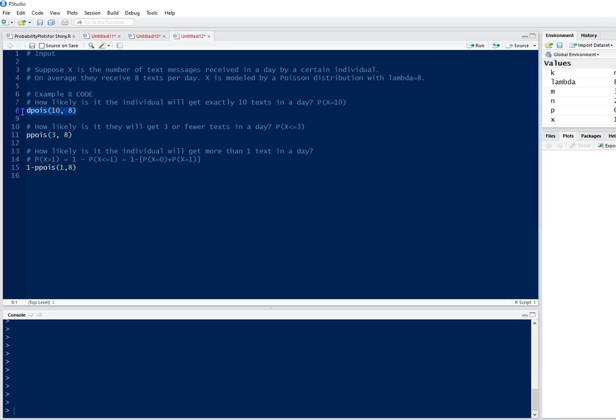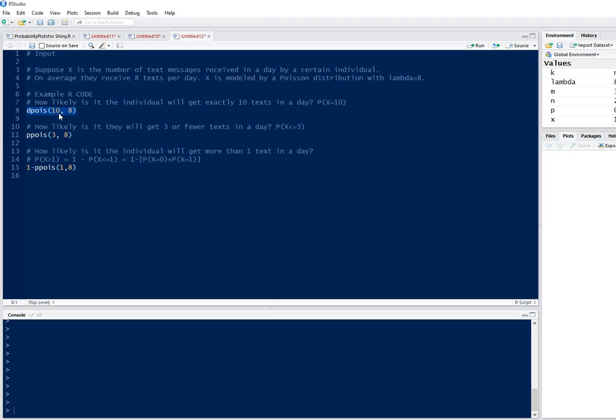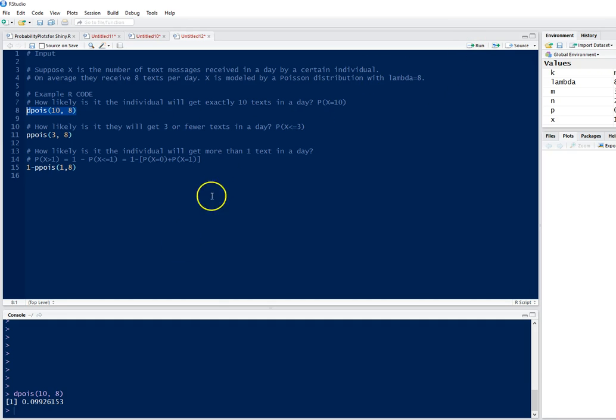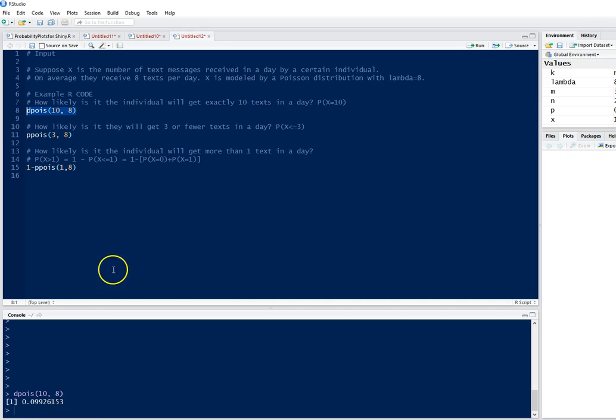That's the probability mass function. So we have 10 as X, the number of texts in a day, or the number of successes. And 8 is our rate parameter lambda, that's the expectation. If we run this line, we get a probability of 0.09926153.